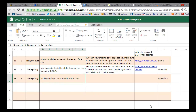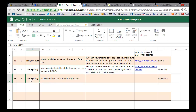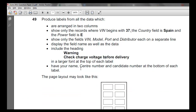Hi and welcome to this tutorial. We have a question from Mustafa regarding a June 2011 Paper 2 question 49 in Access. This specific question is to do with labels made in Access. Mustafa is asking about this particular question or task. So I'm going to do the whole question on labels and then we'll specifically display the field name as well as the data.